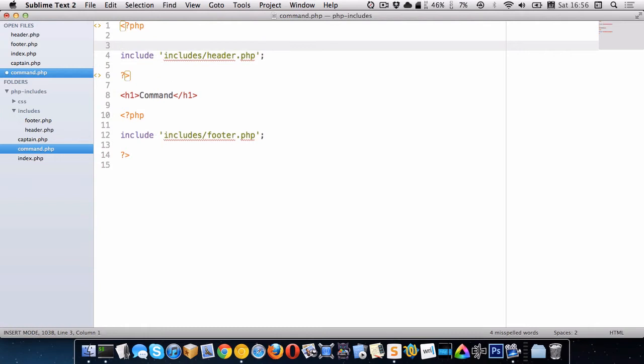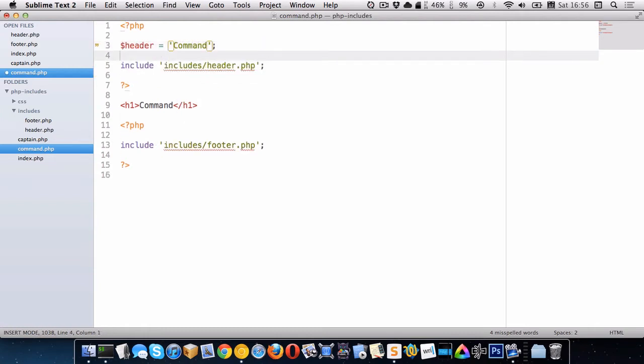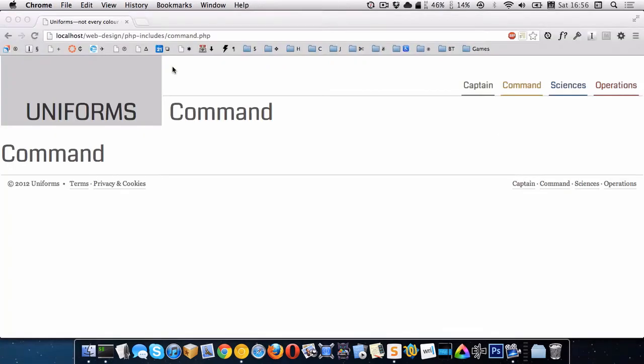So we need to make sure to create it here. So let's write command here. There we go. So that's working. That's beautiful.